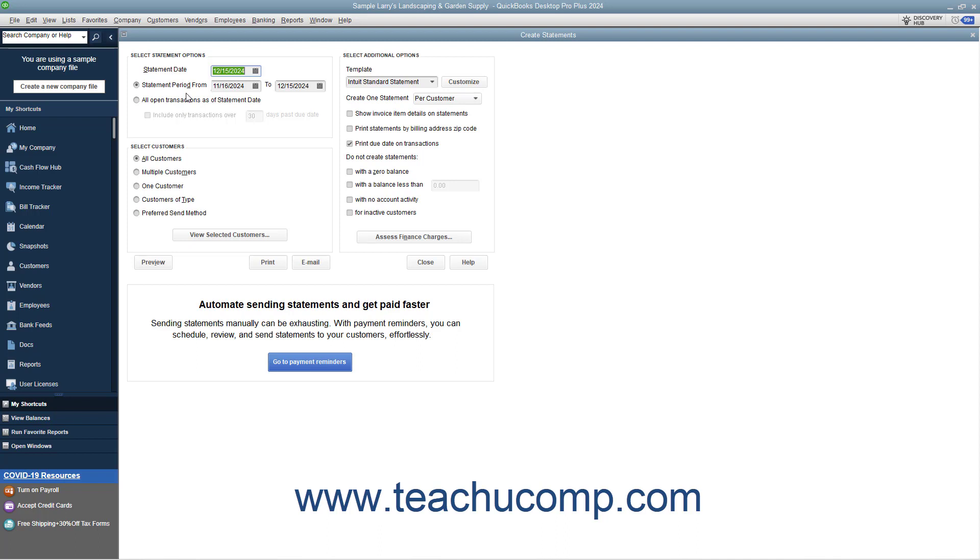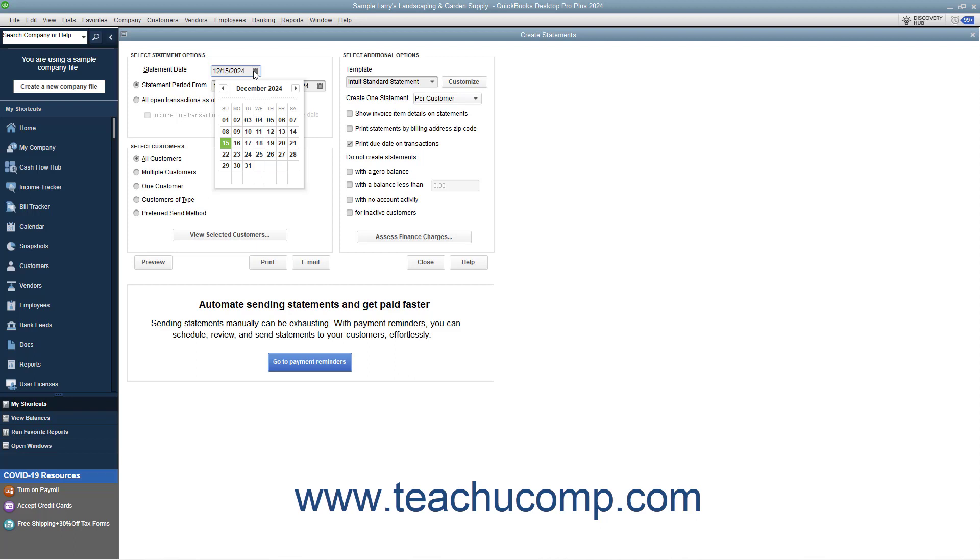First, enter the statement date by using the Statement Date Calendar selector. This date will appear at the top of each statement and also appear as the billed date for billing statements.